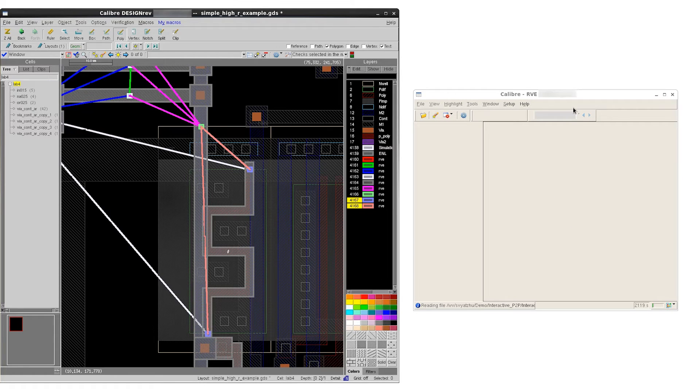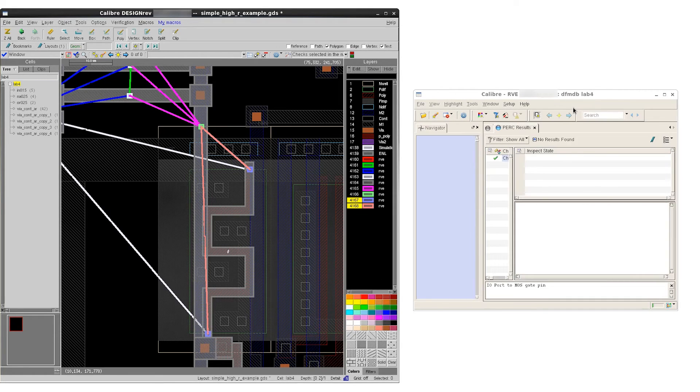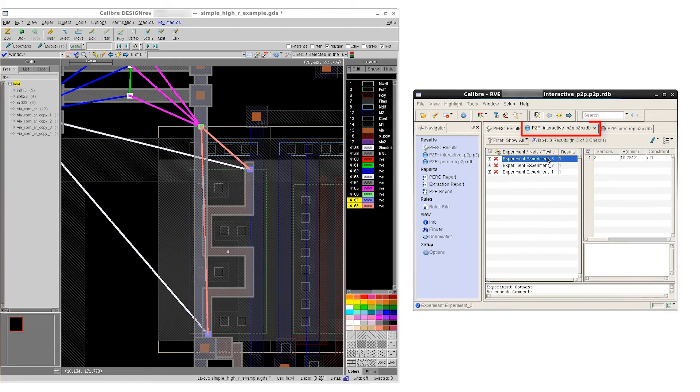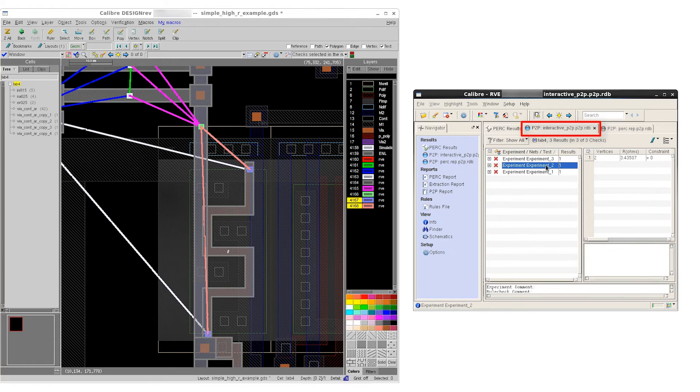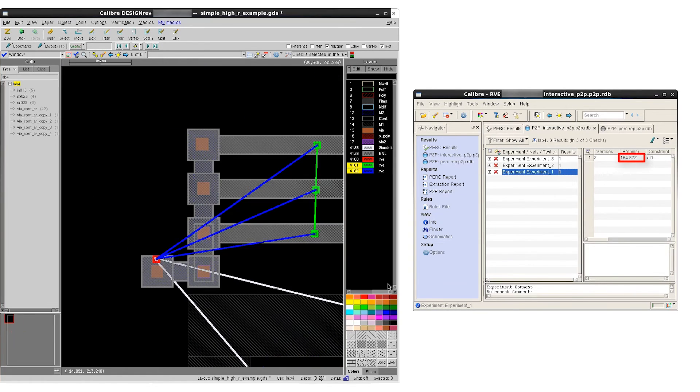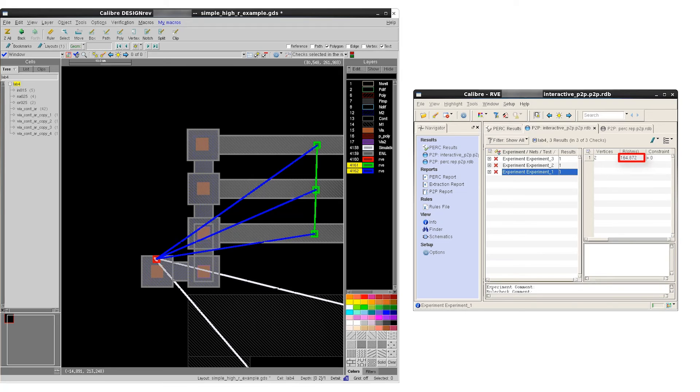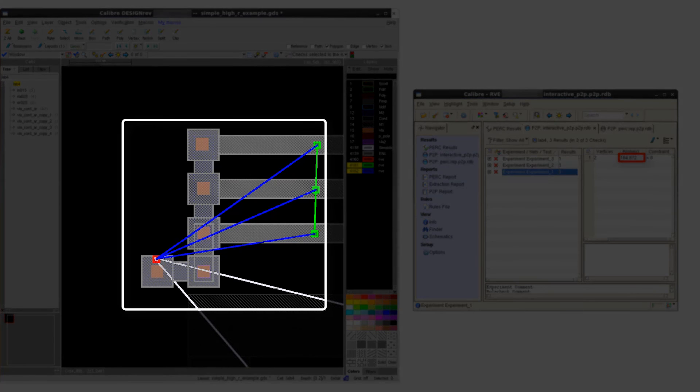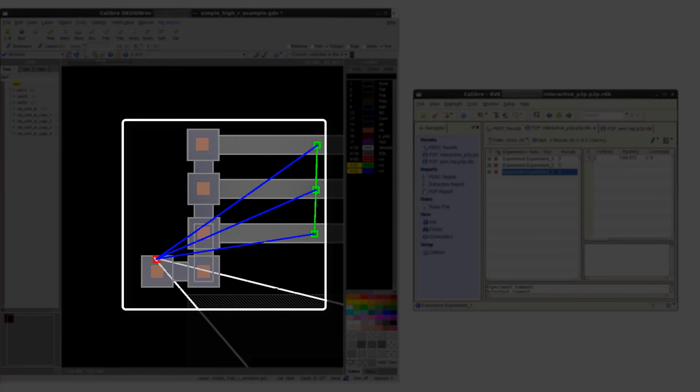RVE will refresh itself and add a new interactive P2P RDB tab. This new tab contains the additional P2P simulation result data that we have just created. We can observe that the resistance segment from experiment one in our setup contains 164 ohms, which accounts for about 90% of the total effect of resistance value of the rule-based result, which had about 179 ohms. This means we can focus our debug attention just in that particular segment and try and figure out the root cause of that very high resistance value.